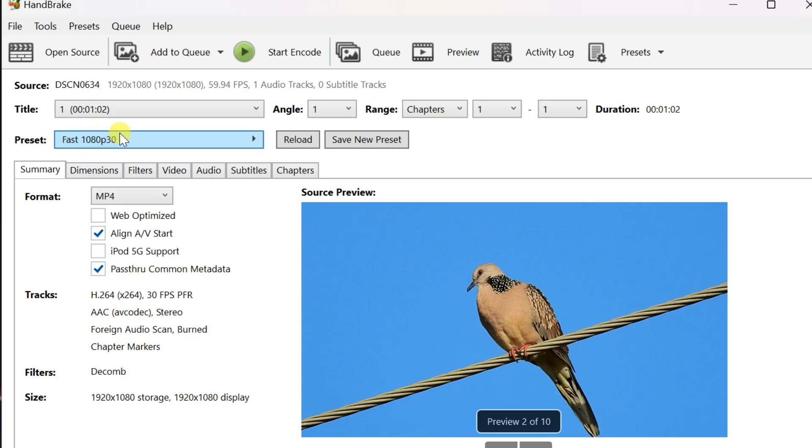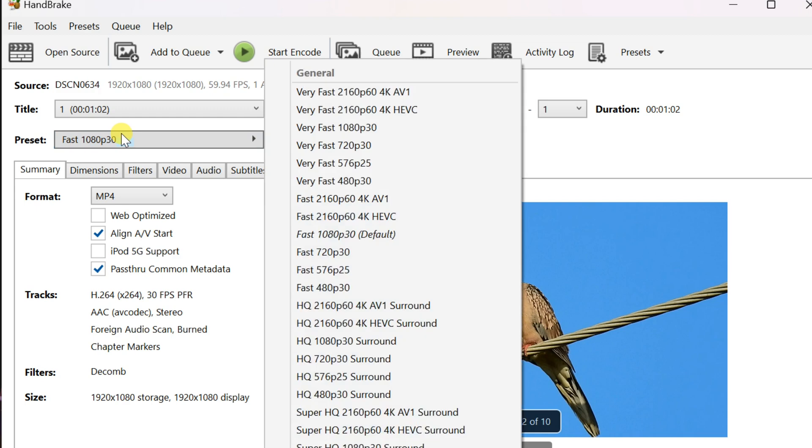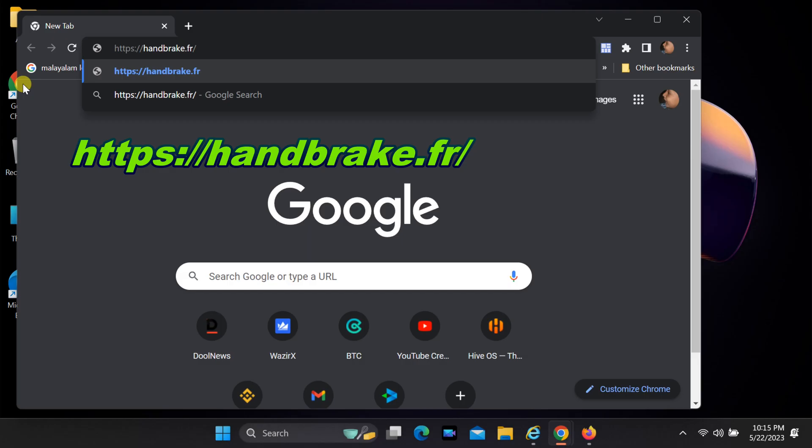Hello everyone. Handbrake is a free and open source video converter program intended to both rip and convert video files.